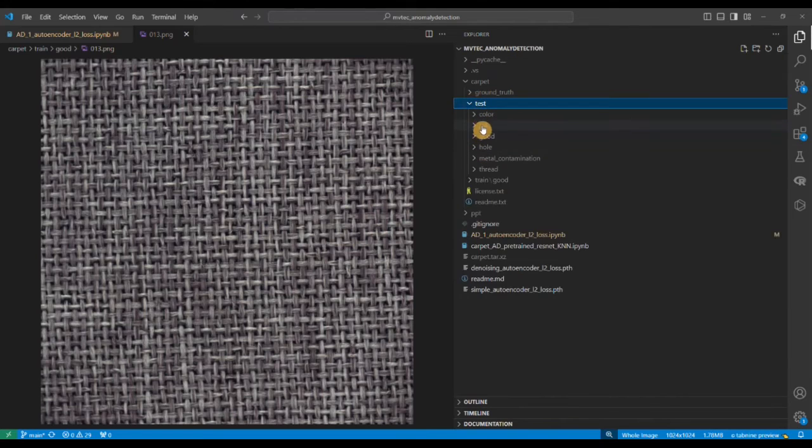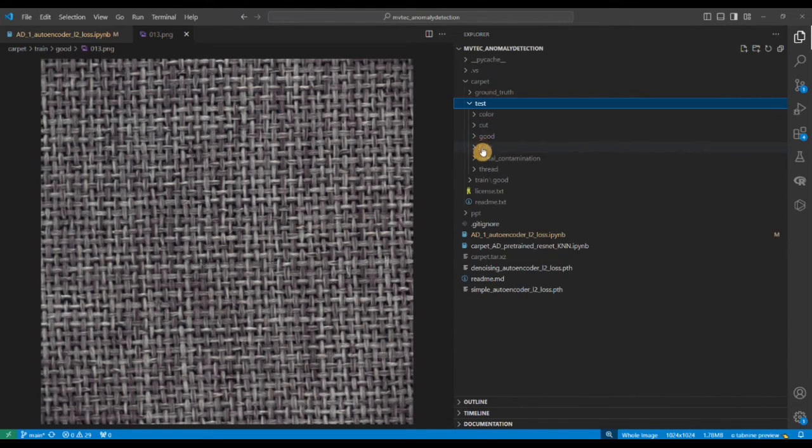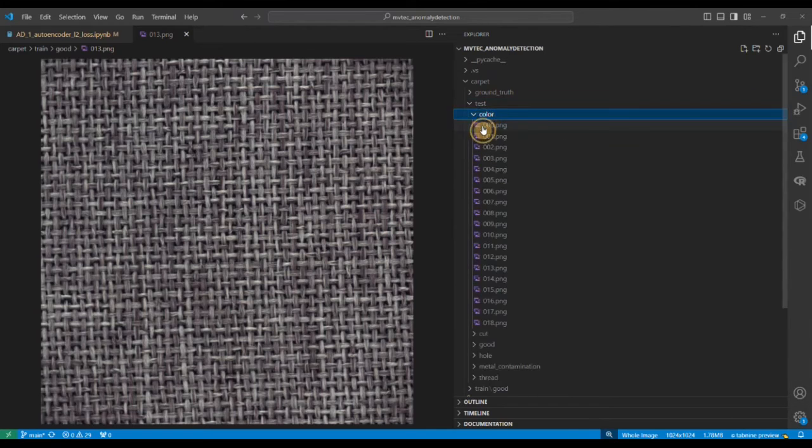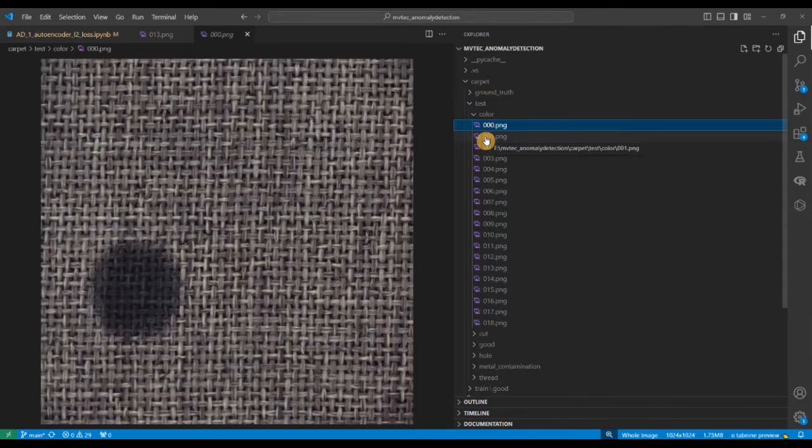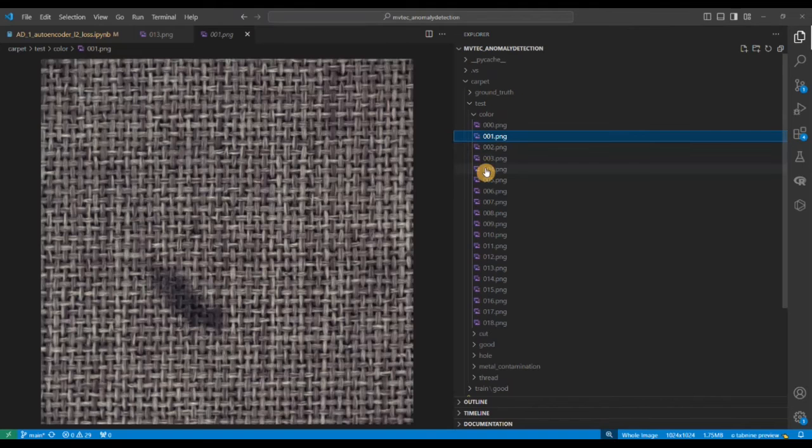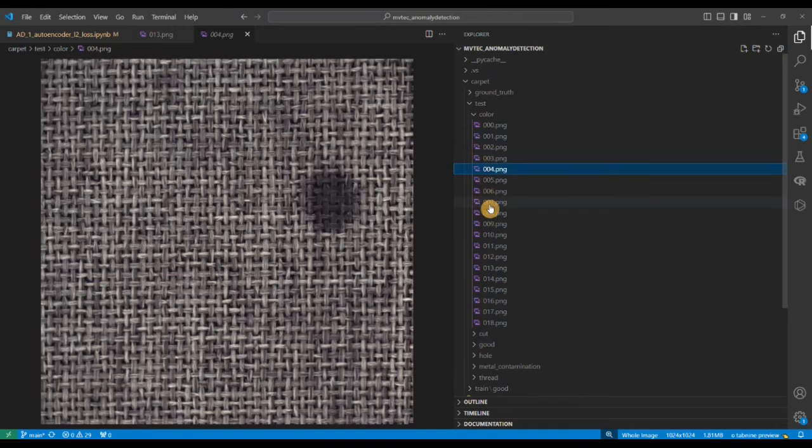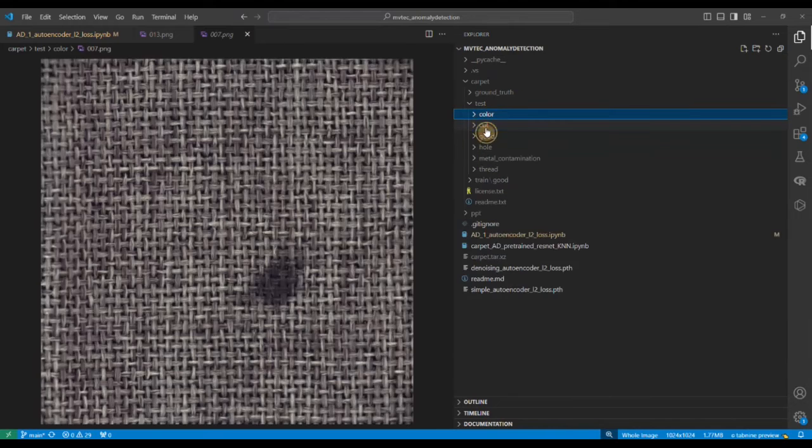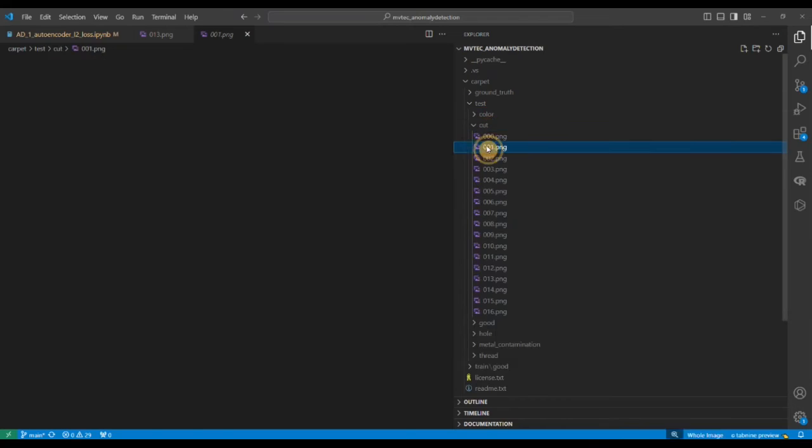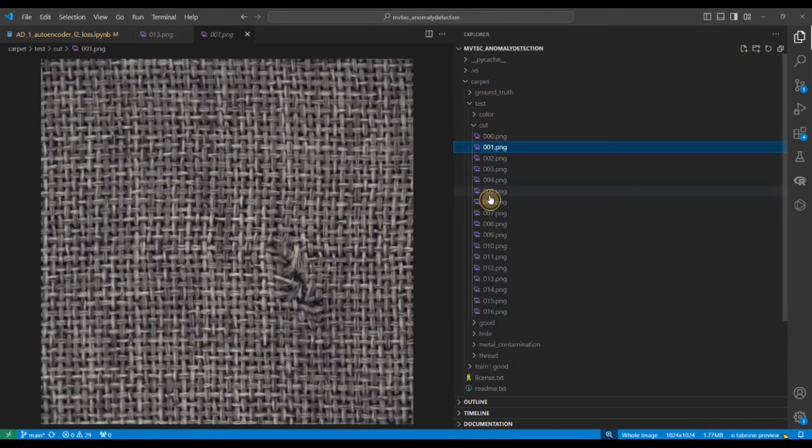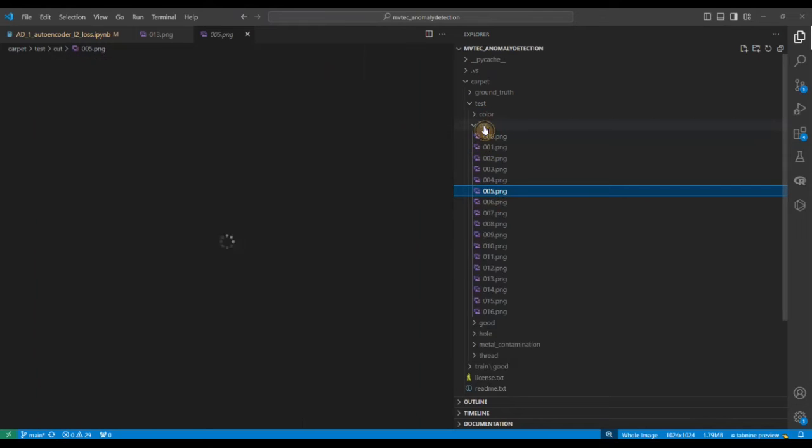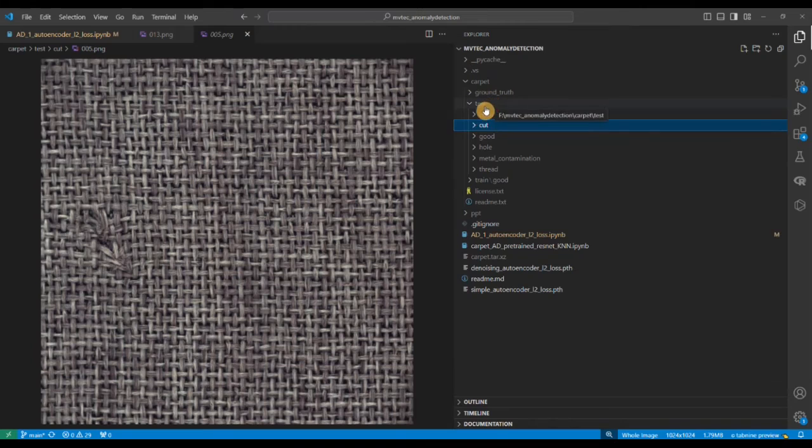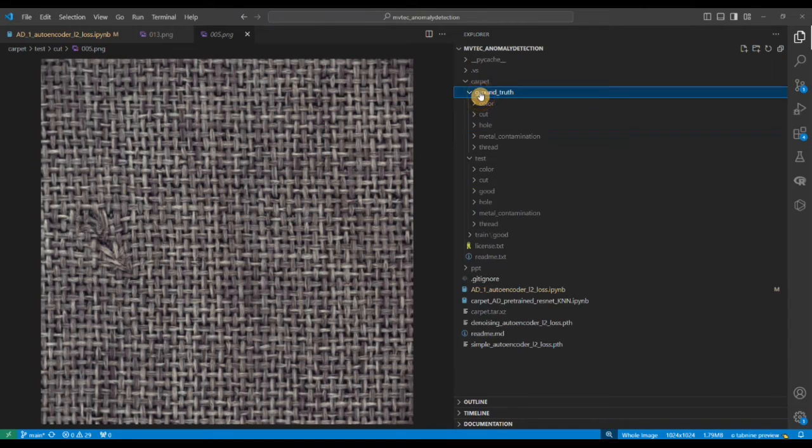Then in the test you have multiple subfolders. We have color, cut, there is also good here, hole, metal contamination, and thread. Let's look at what is color. You see here this is the anomaly case where there is a spilling of some color on the rug. There are different spillings of color. For the cut we have different types of cuts and so on and so forth.